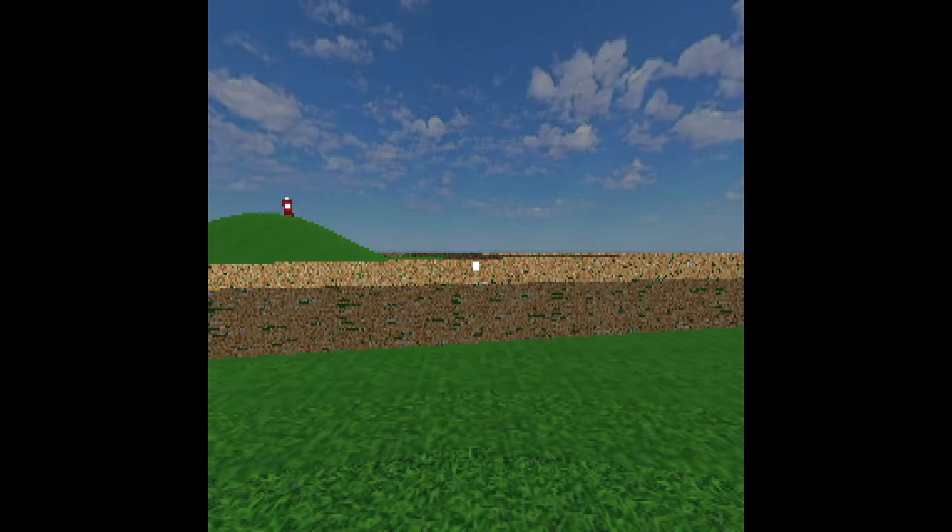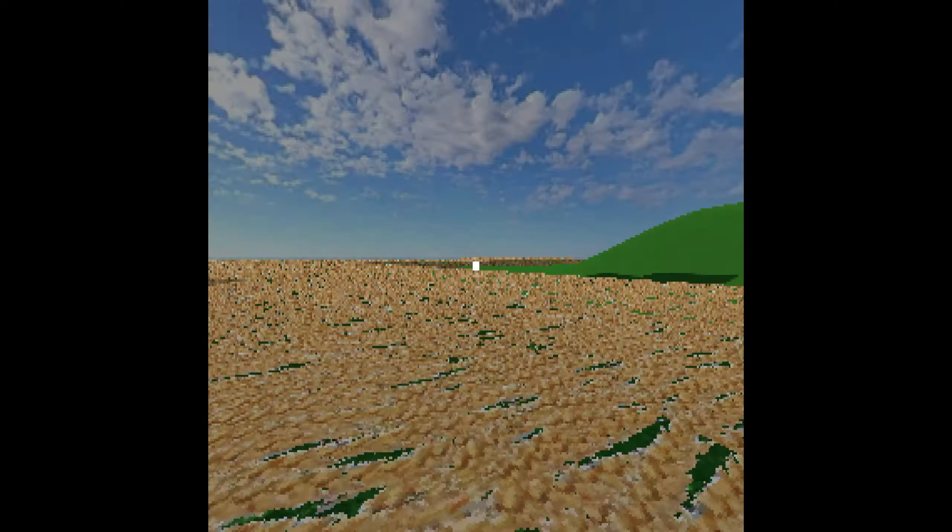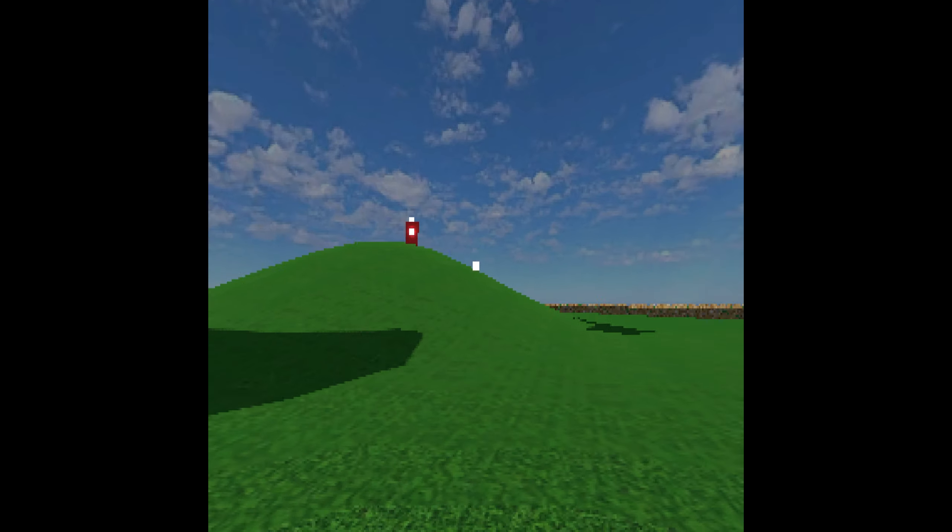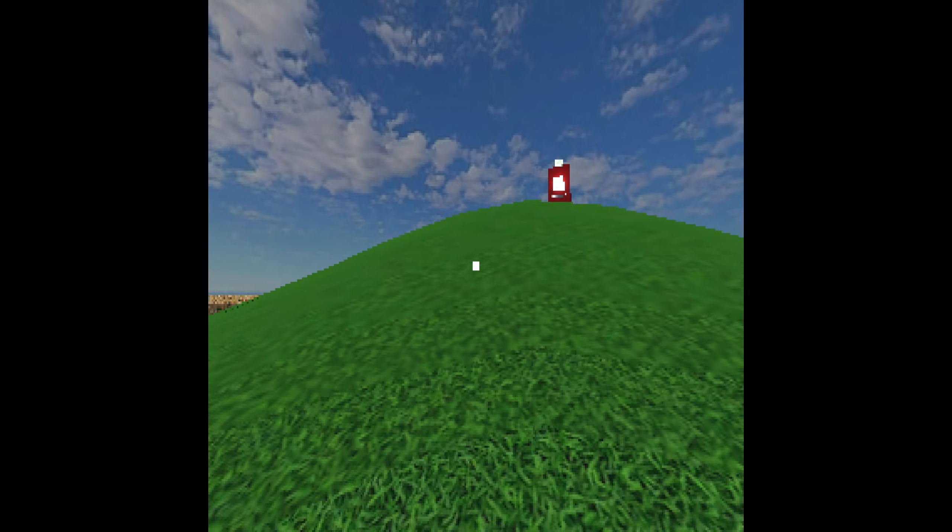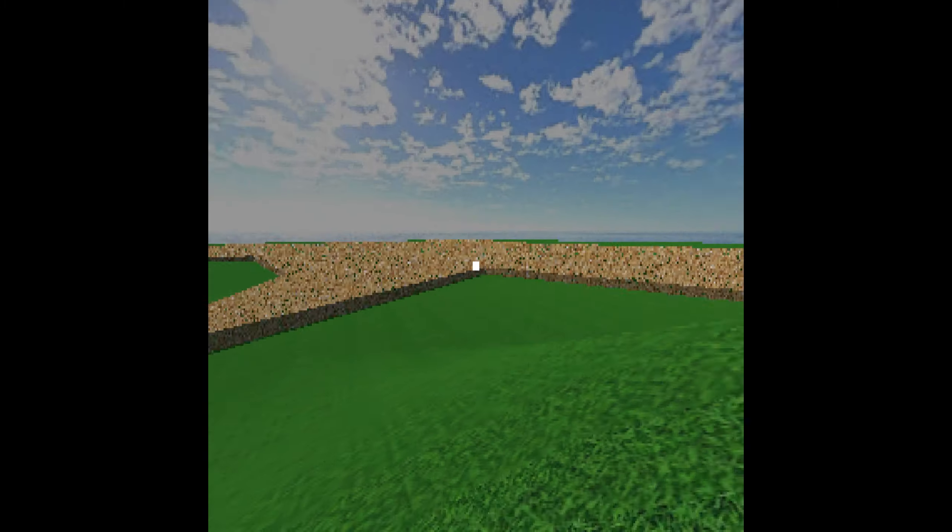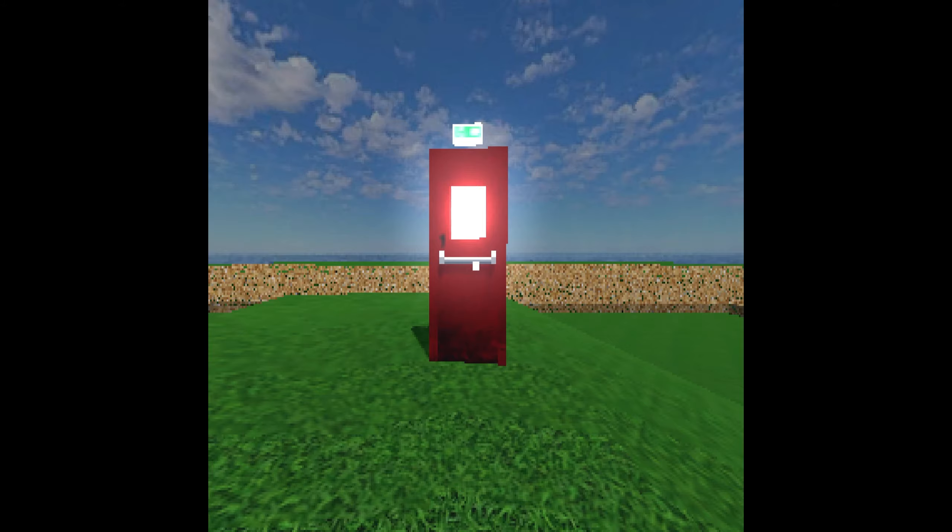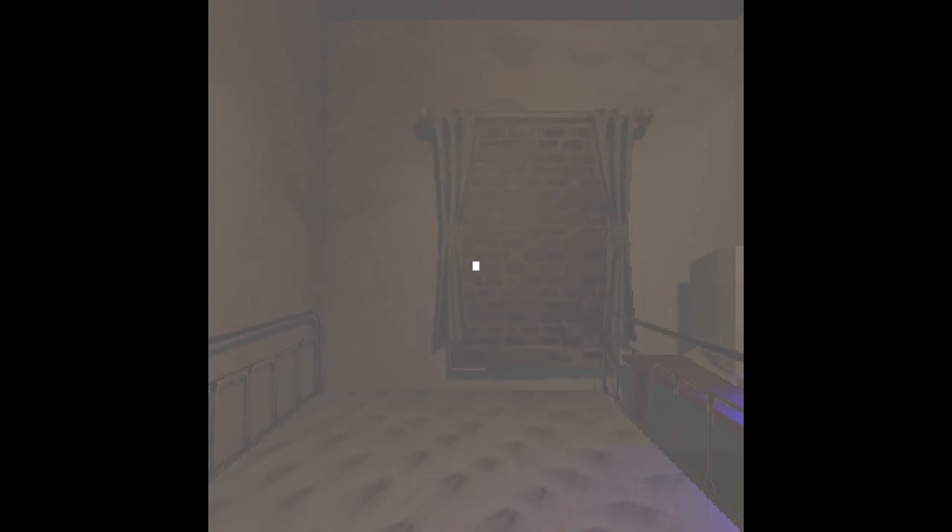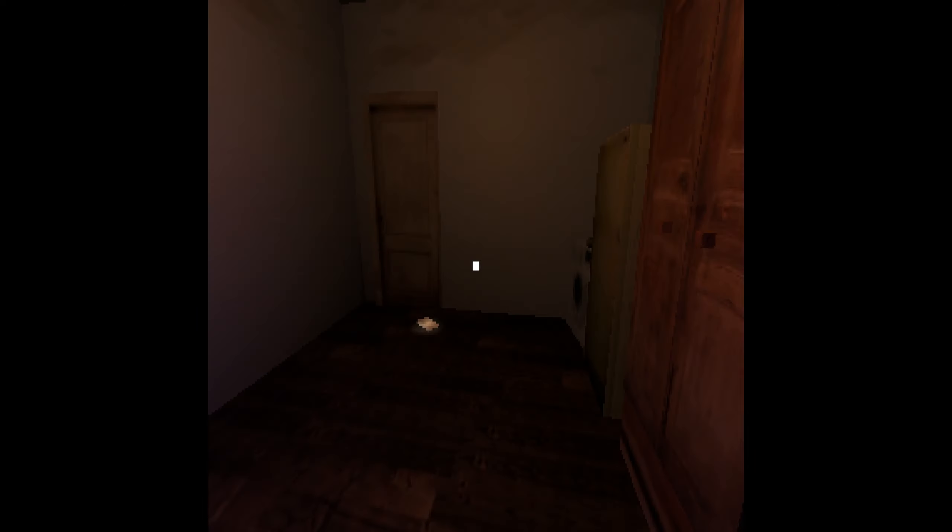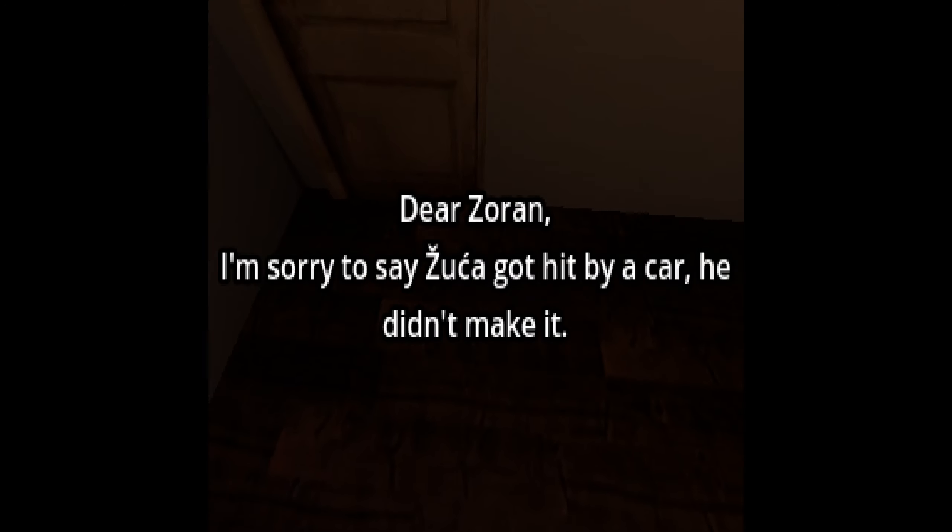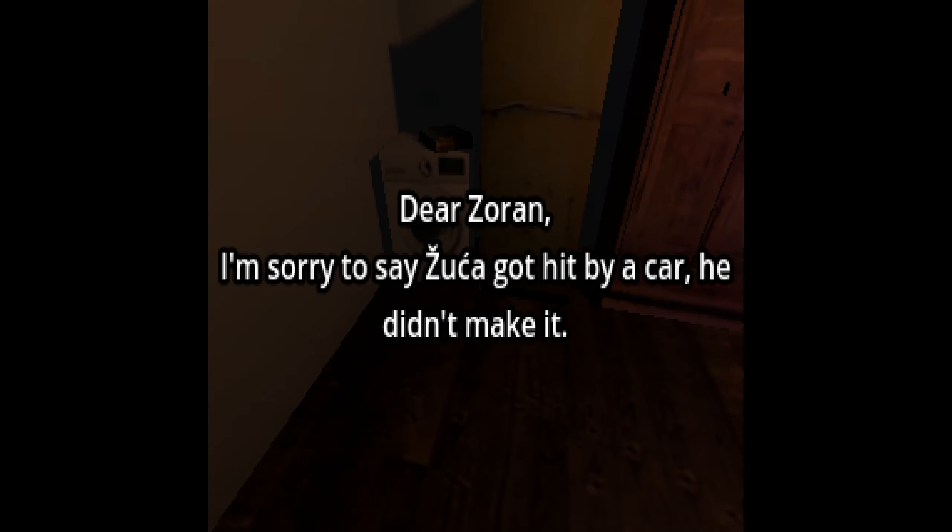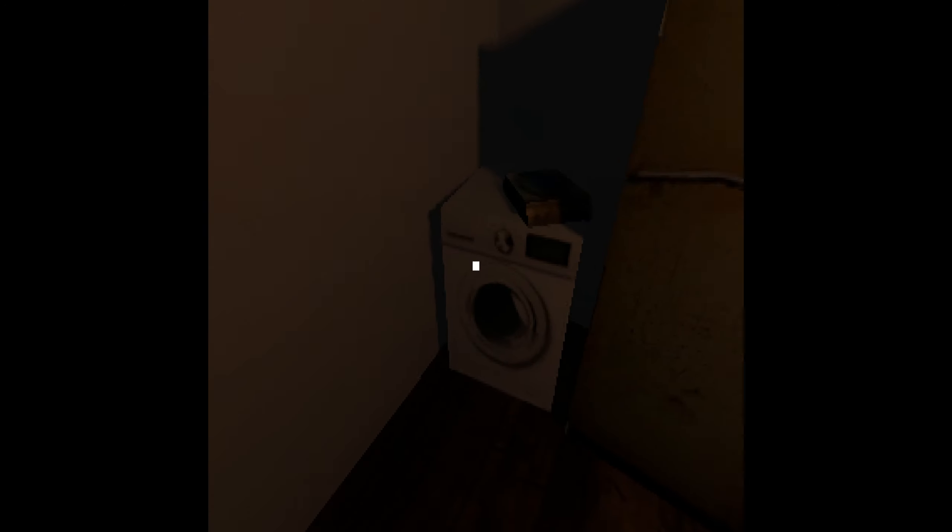What, is this my dreamscape? Oh my god, look at the particles. Am I in the floor? I'm just gonna go here, this looks like something I need to approach. What even is this? Oh, it's an exit door, I thought it was a vending machine. Oh my goodness that's bright, way too bright. Dear Zoran, I'm sorry to say Zuka got hit by a car, he didn't make it.